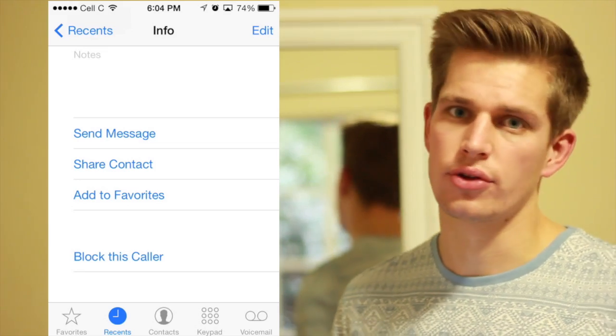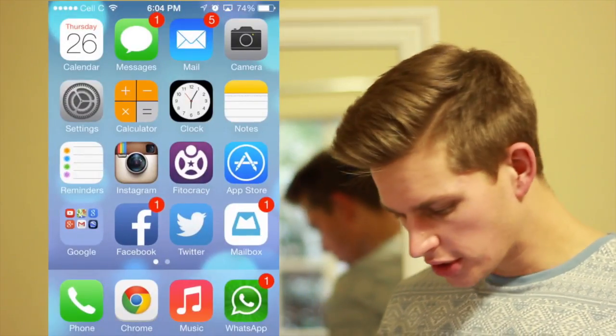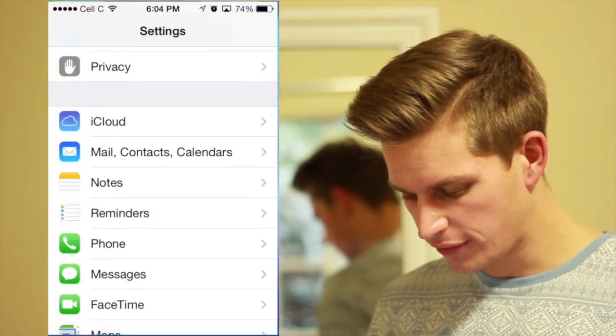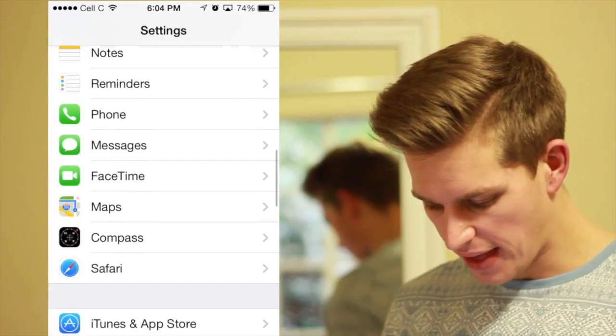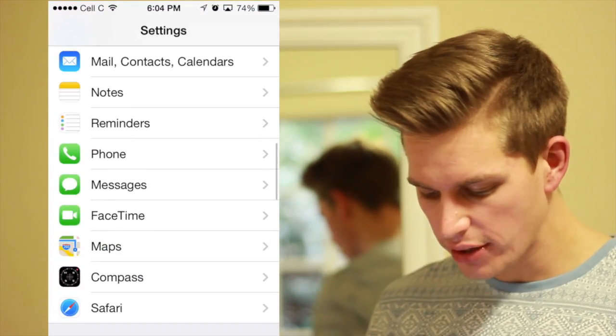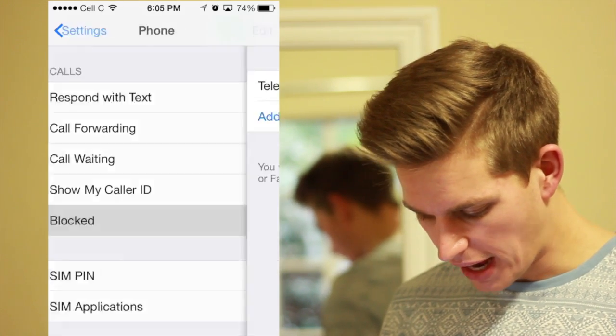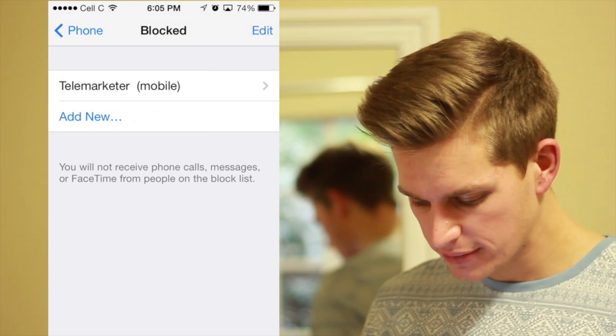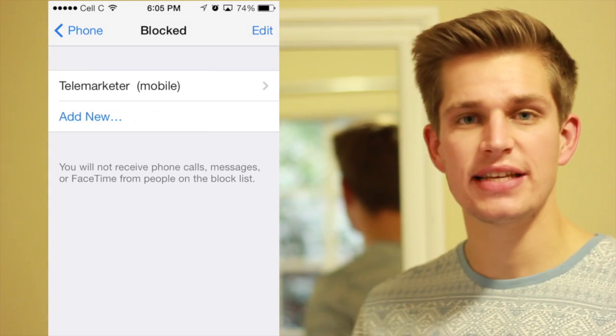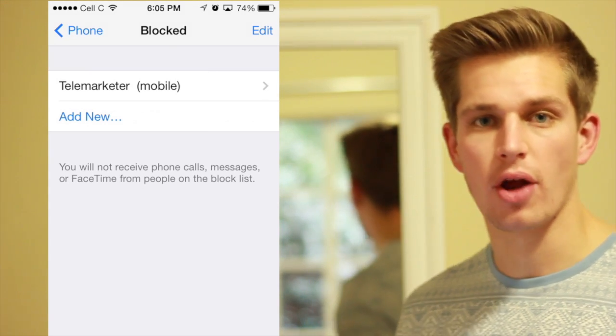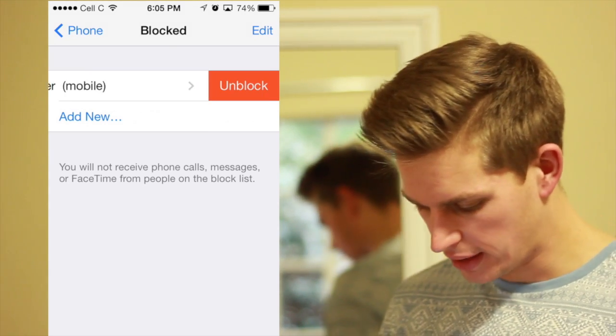Now let me show you how to do it through Settings. What you have to do is go to Settings, then go down to Phone. Then in Phone you go down and go to Blocked. And as you can see, that number that I've now blocked is now there.